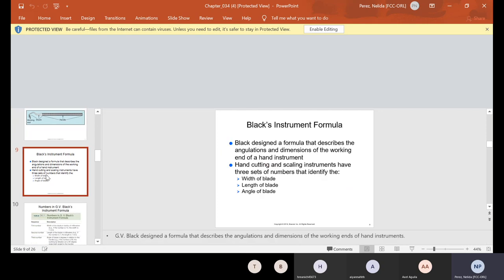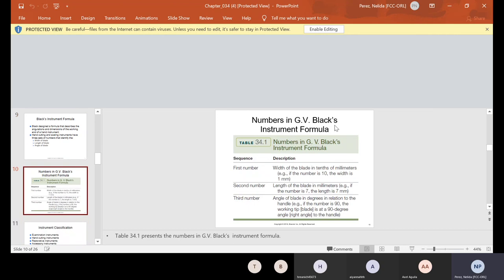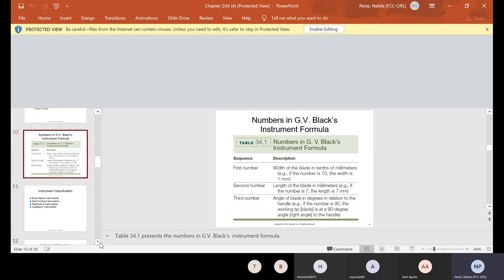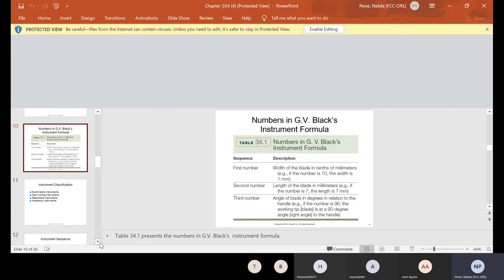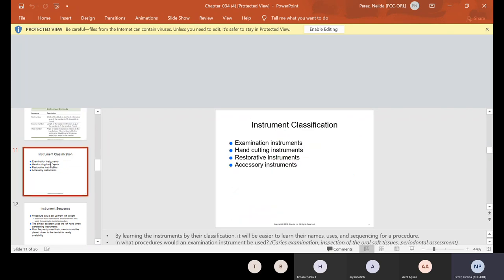Now there's what's called a Black instrument formula. The Black designer formula describes the angulation and dimensions of the working end of a hand instrument. Like your hand cutting and scaling instruments have three sets of numbers that identify the width of the blade, the length of the blade, and the angle of the blade. You should have this somewhere in your Kindle, a little table. It'll tell you that the first number on the instrument is the width, the second number represents the length, and the third number represents the angle of the blade.